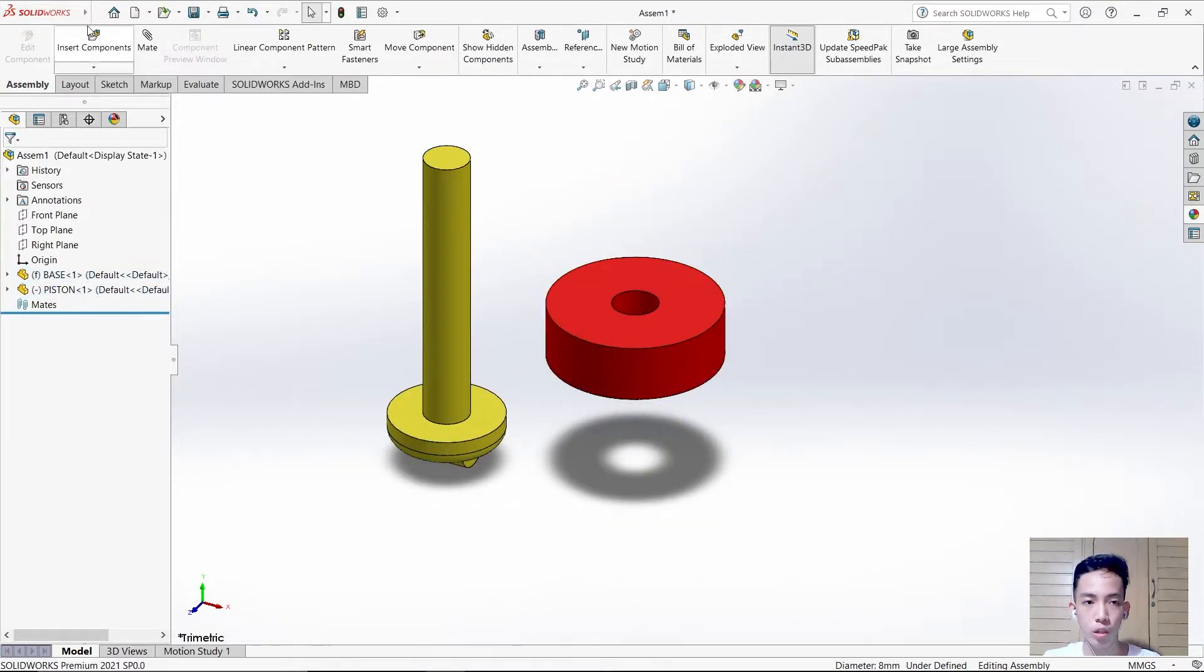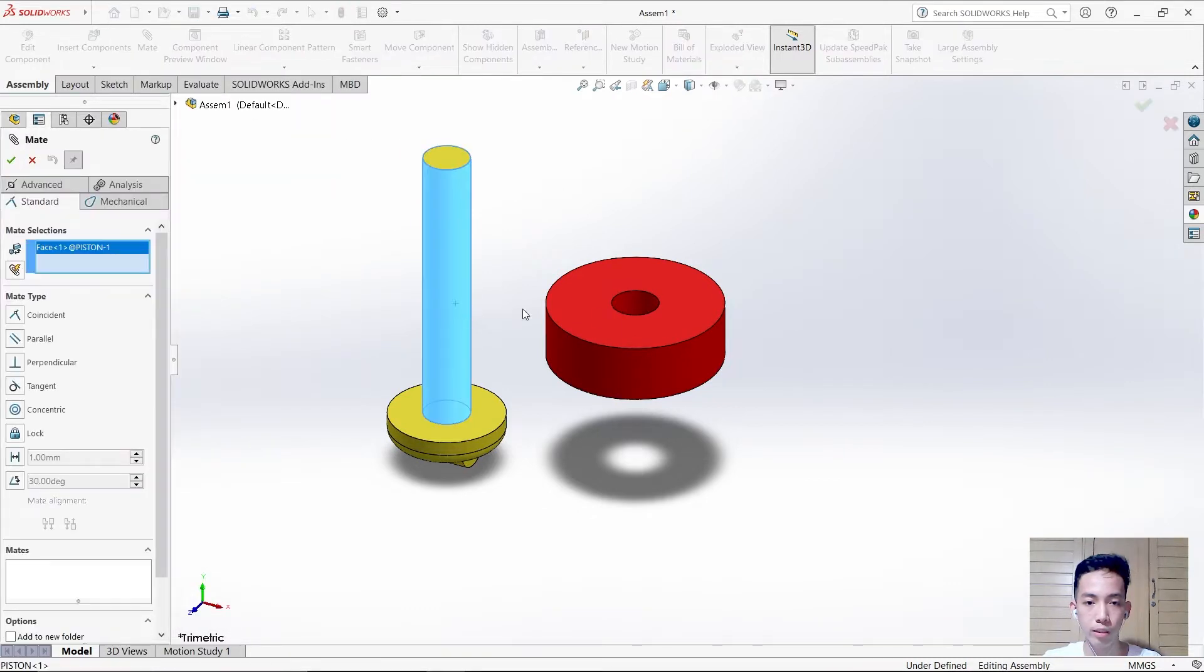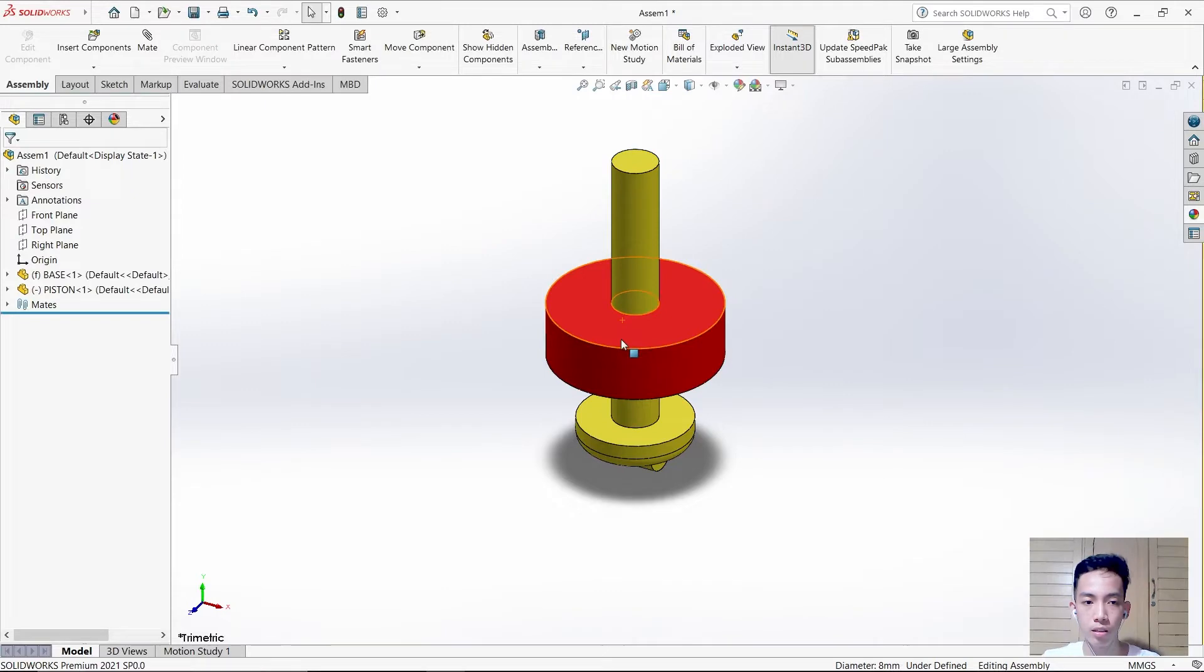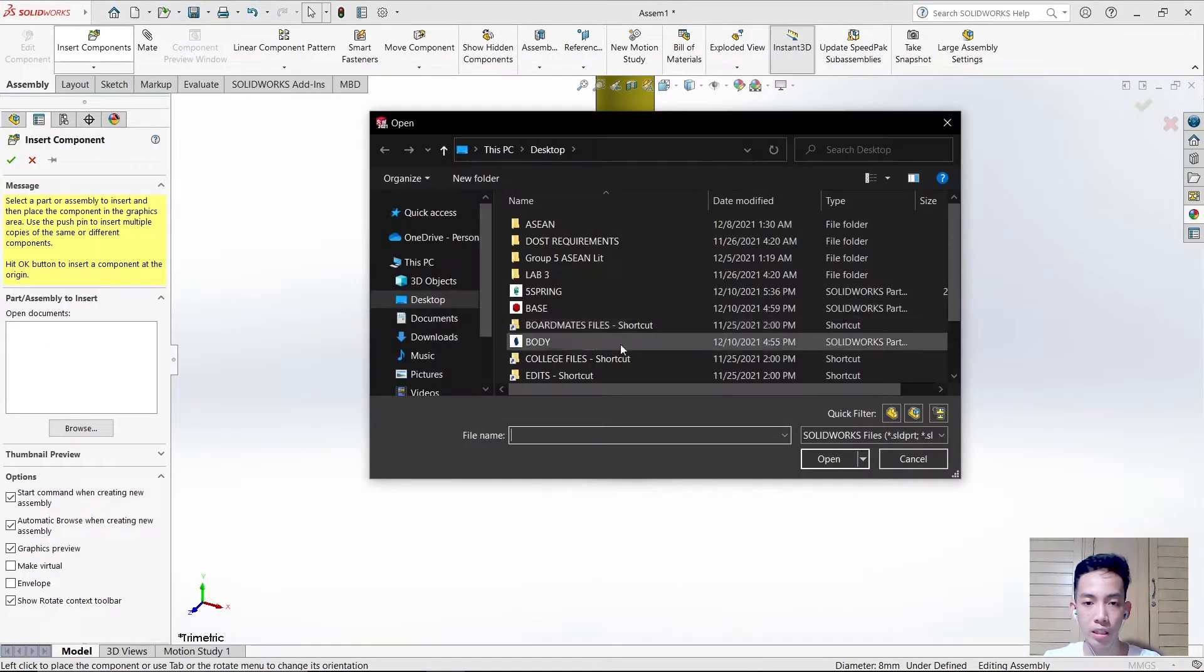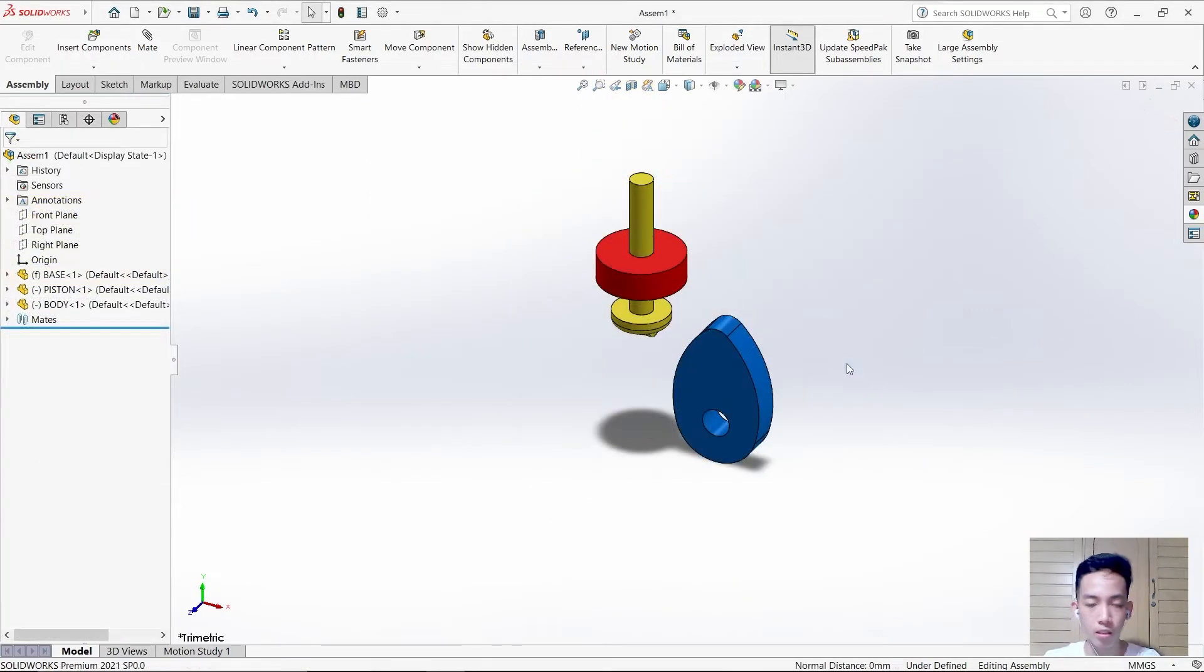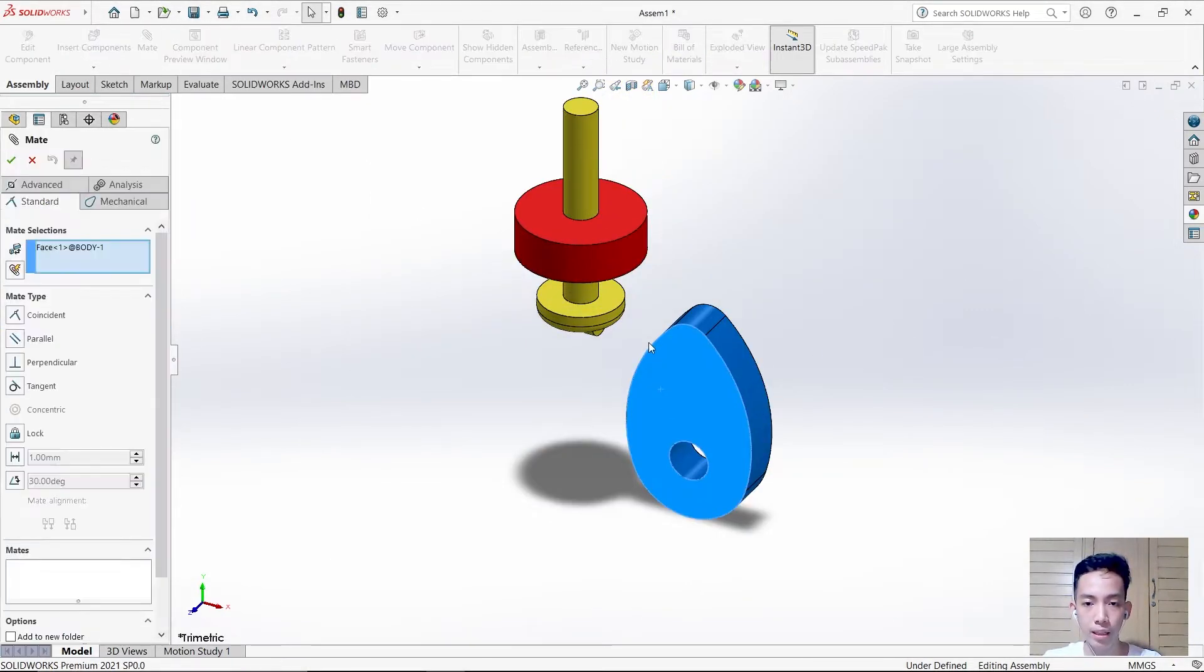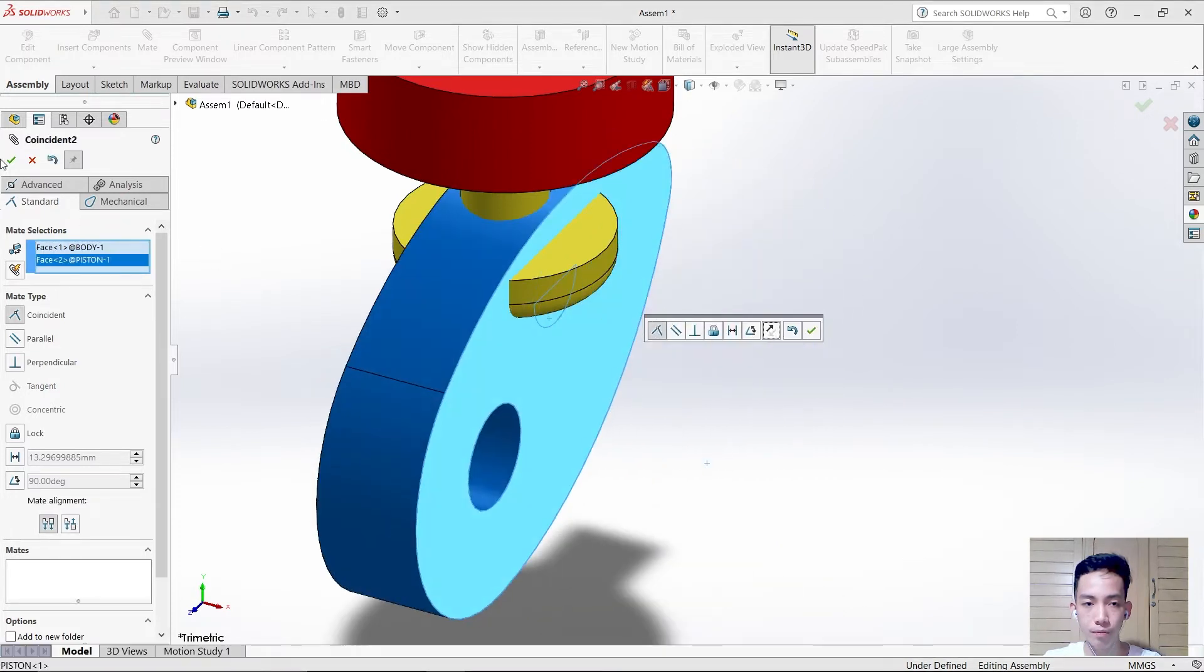Next, insert another component which is the body. This space must be mated to this space and flip it. Then check it. After that, just drag it down.